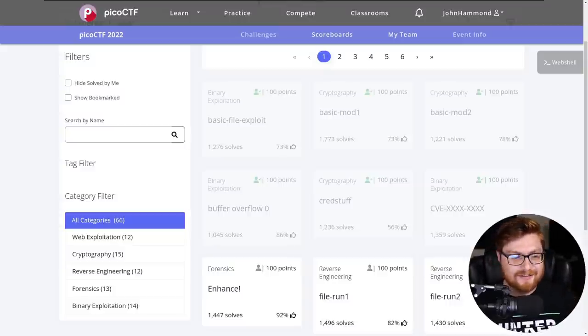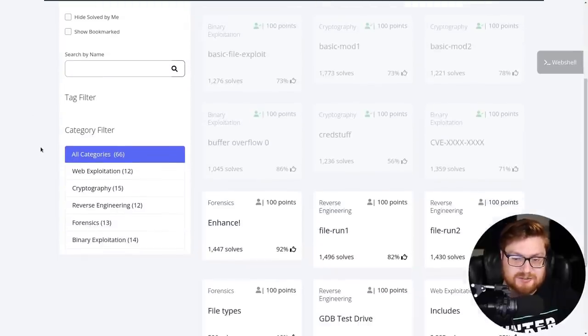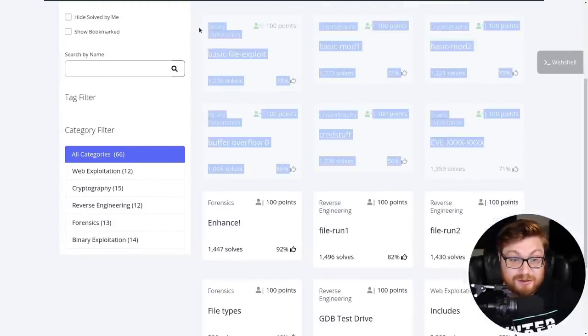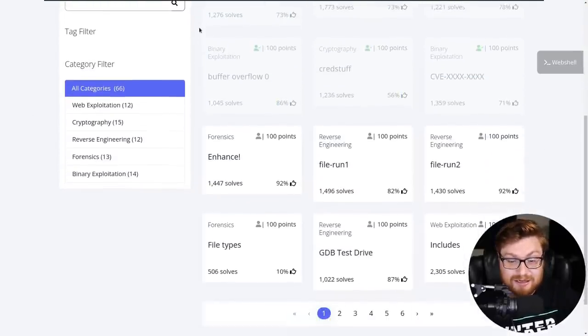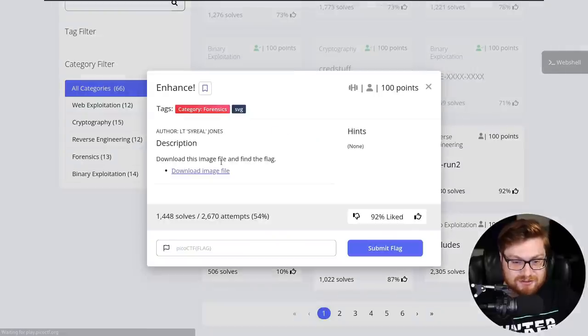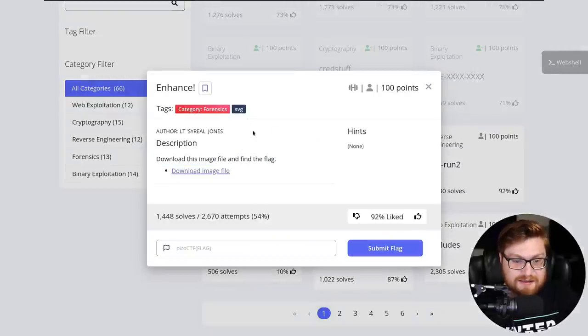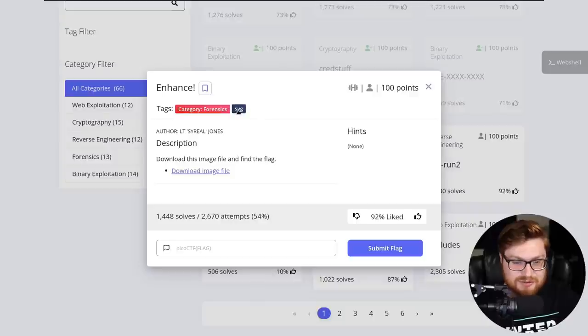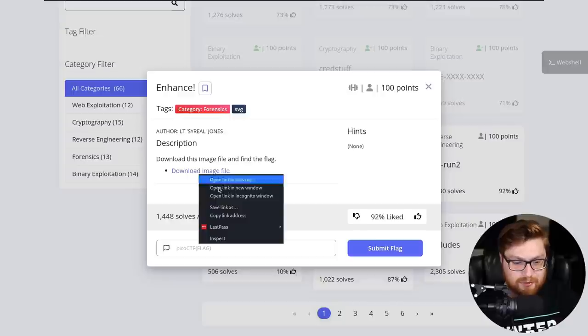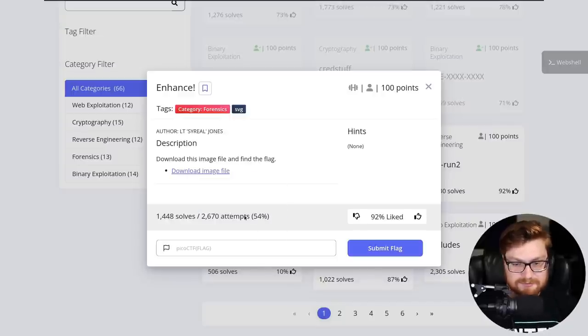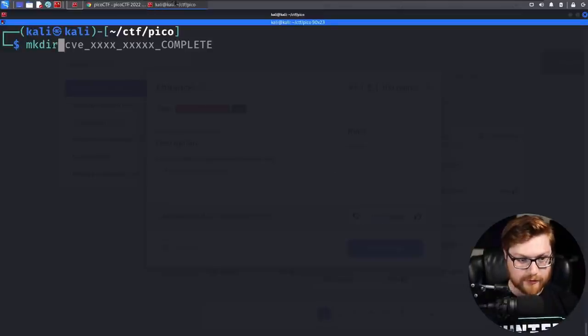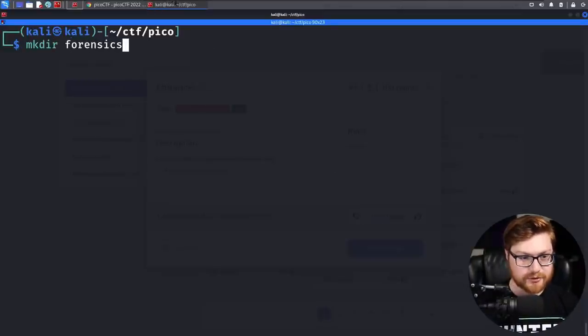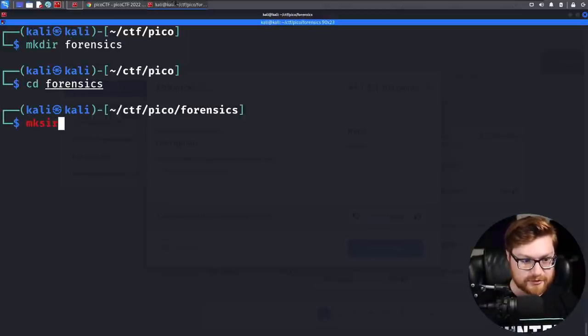We are finally diving into something new - not binary exploitation or cryptography, but forensics now. Here's a challenge called Enhance. It says download this image file and find the flag. There's a tag here for SVG, which is a vector graphics format. I'll make a directory for forensics since we're moving into a new category, and make a directory for this challenge named enhance.